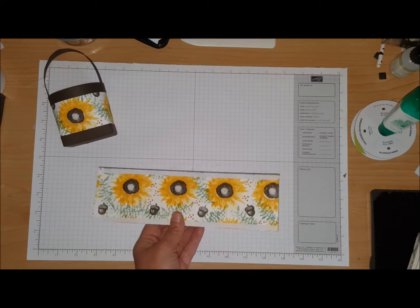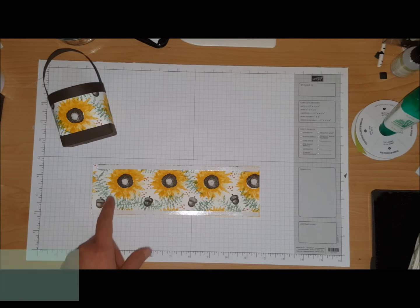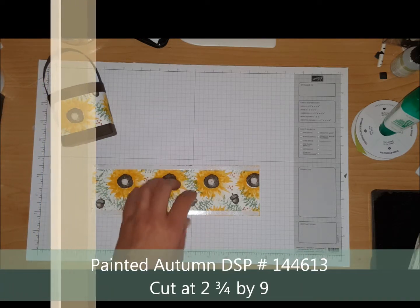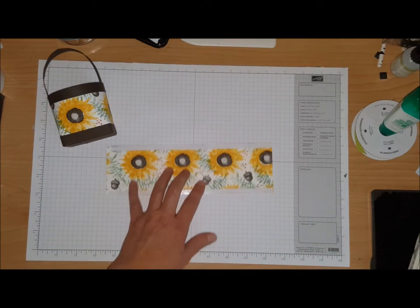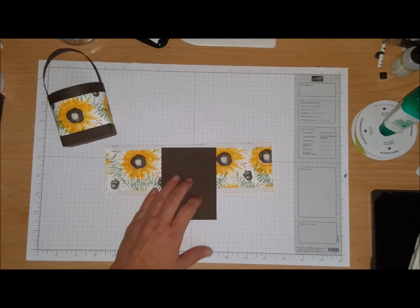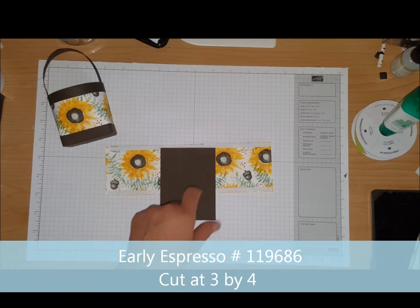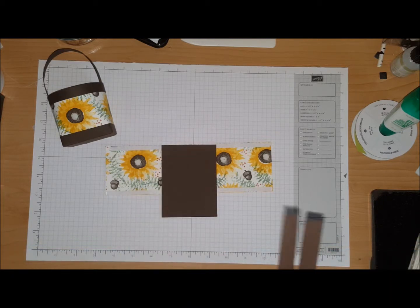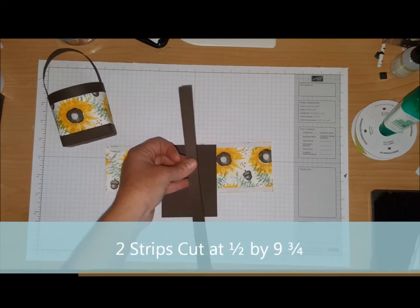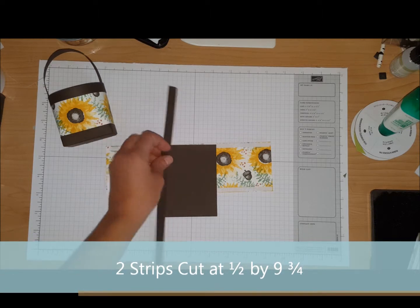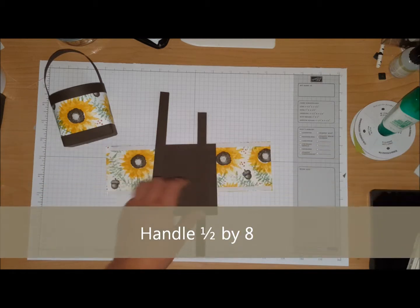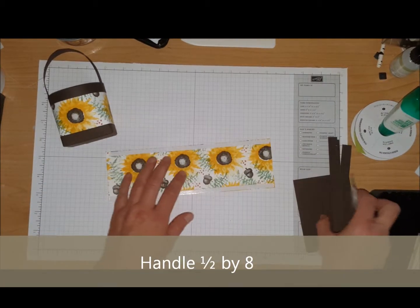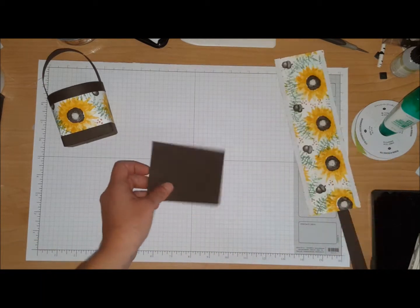So I have a piece of designer series paper cut at two and three quarters by nine. Now this paper I actually made myself, it's not Stampin Up designer series paper. I have a piece of early espresso for the bottom of the box, cut at three by four, and we're going to do some scoring on that. I have two strips cut at half an inch by nine and three quarters, and another strip cut at half inch by eight inch. So let's get started.